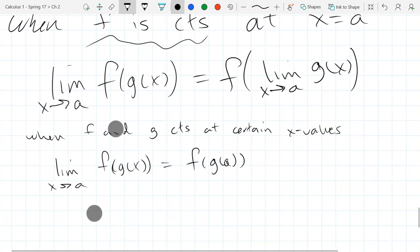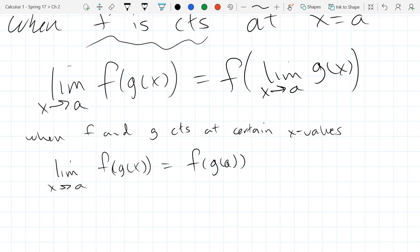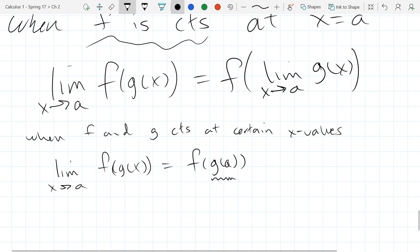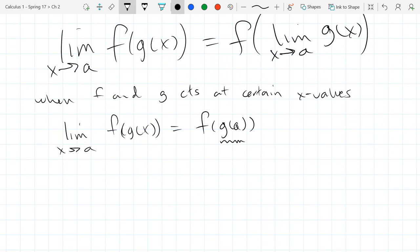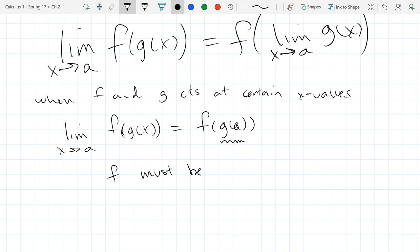Now let's look at what the input for the f function actually is. The input for f is not a, but is g of a. So to get this, we need f to be continuous not at a, but at g of a, in order for this to be true.